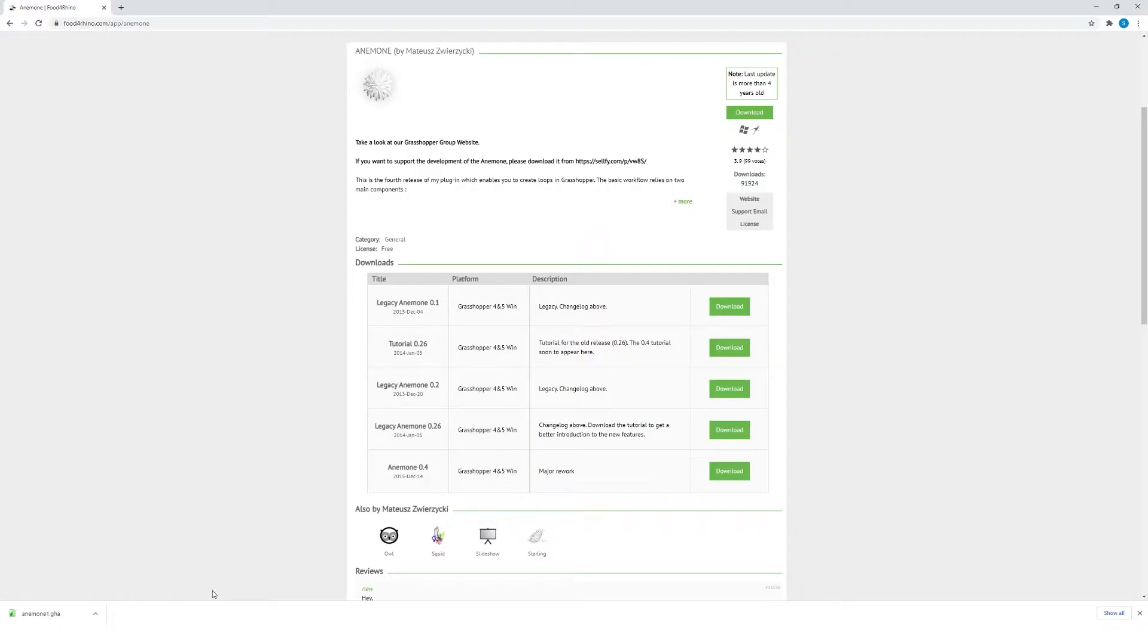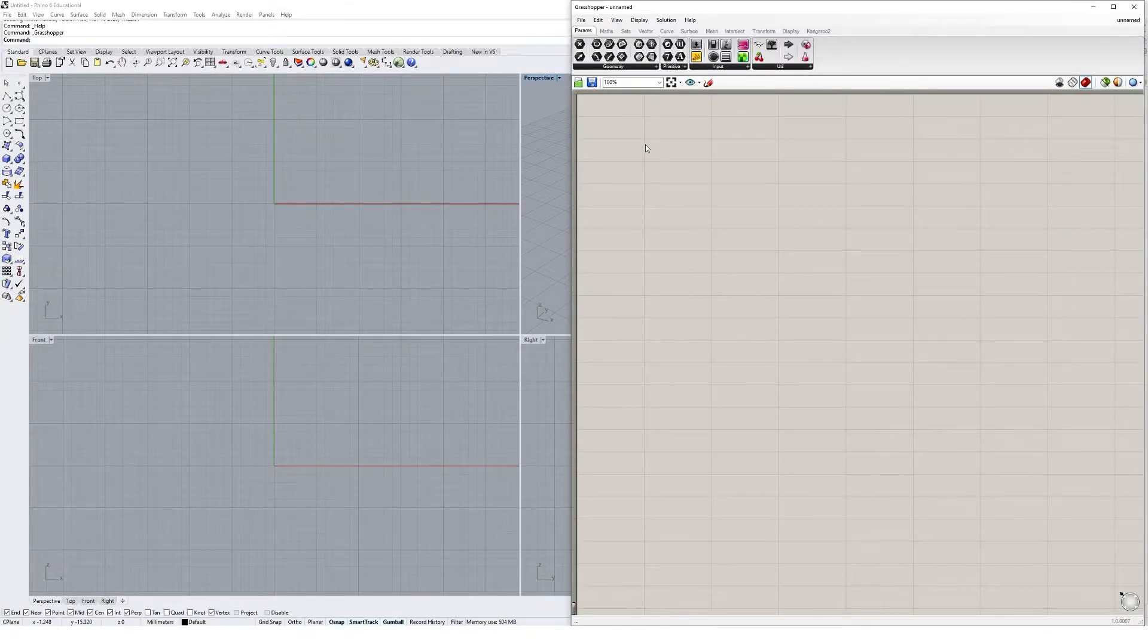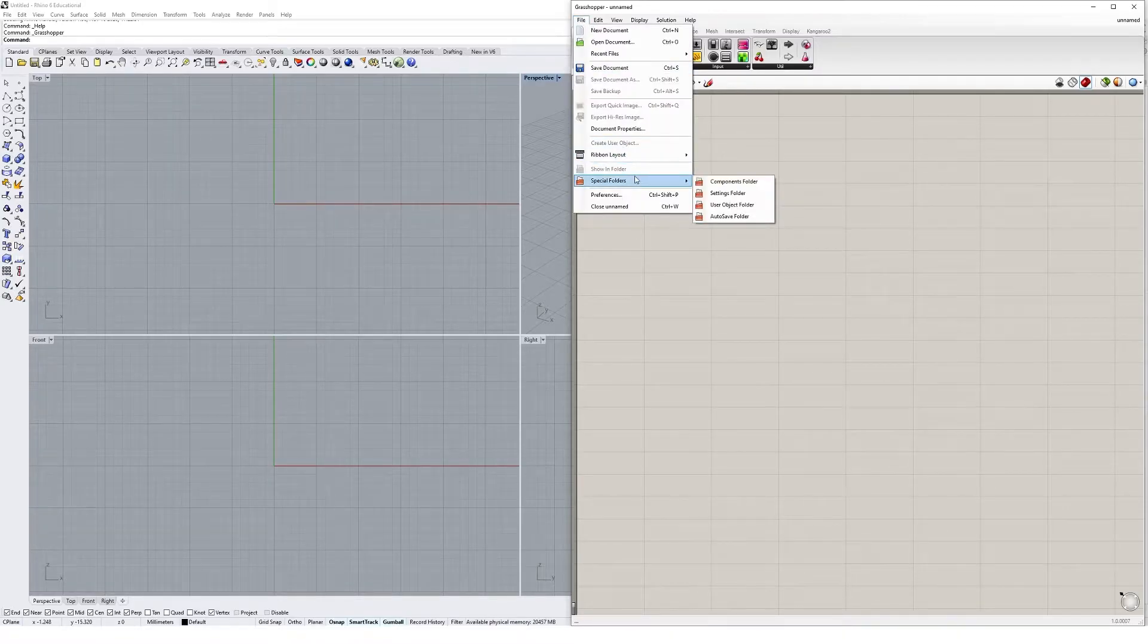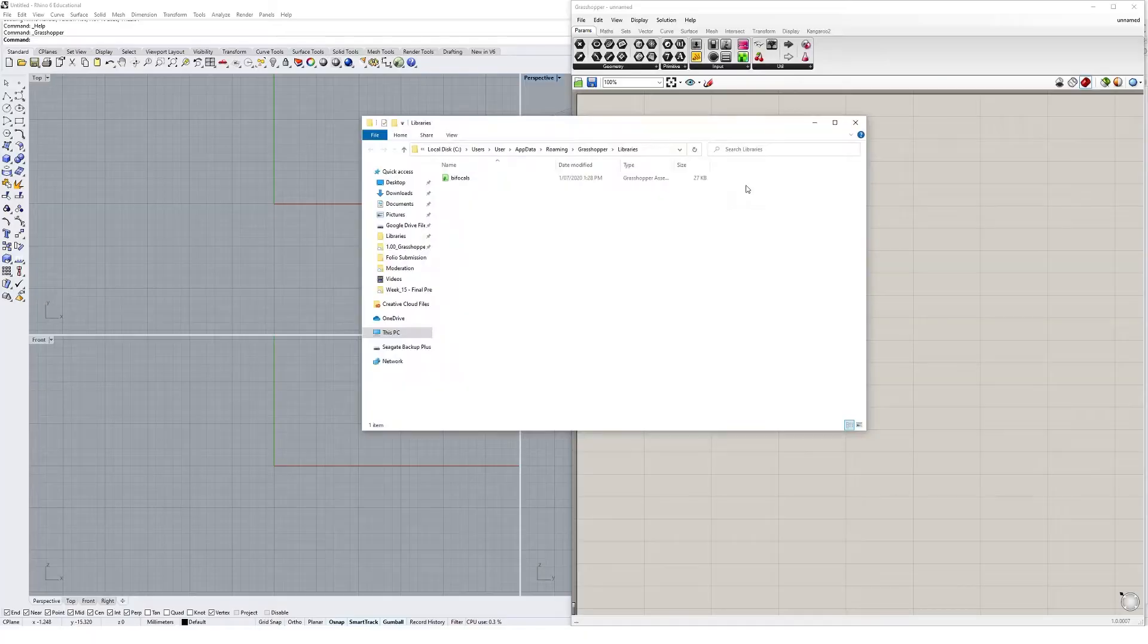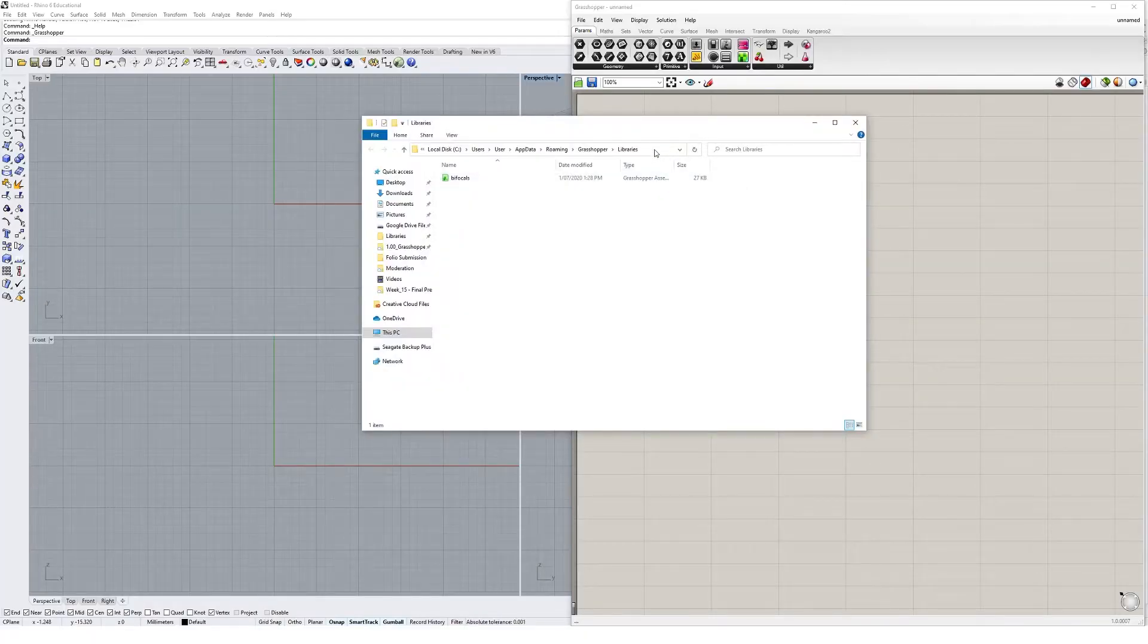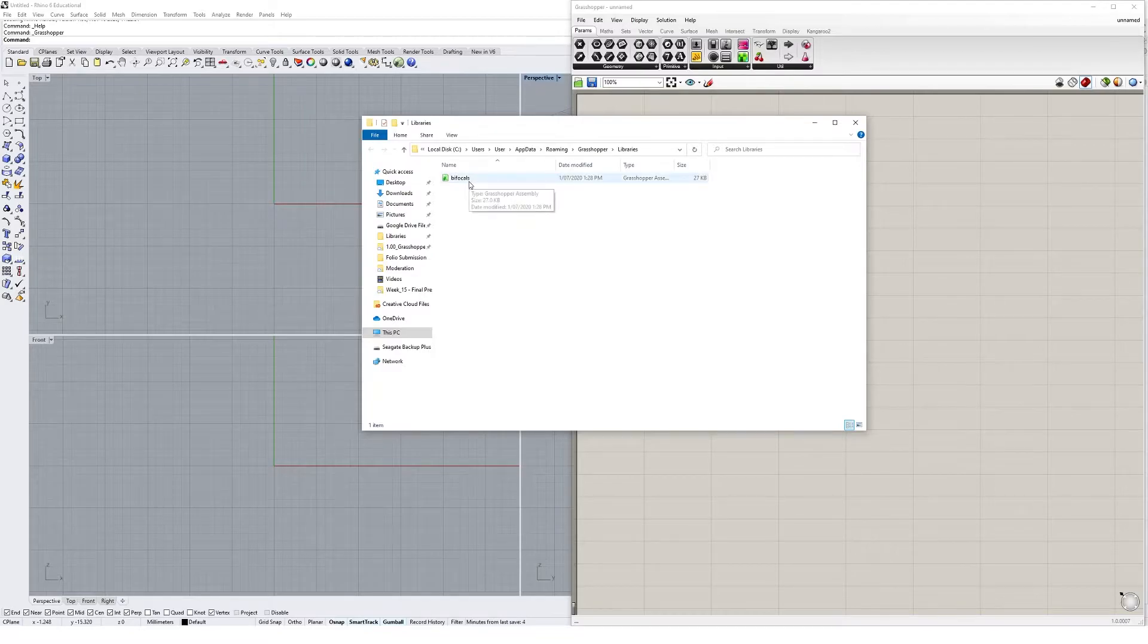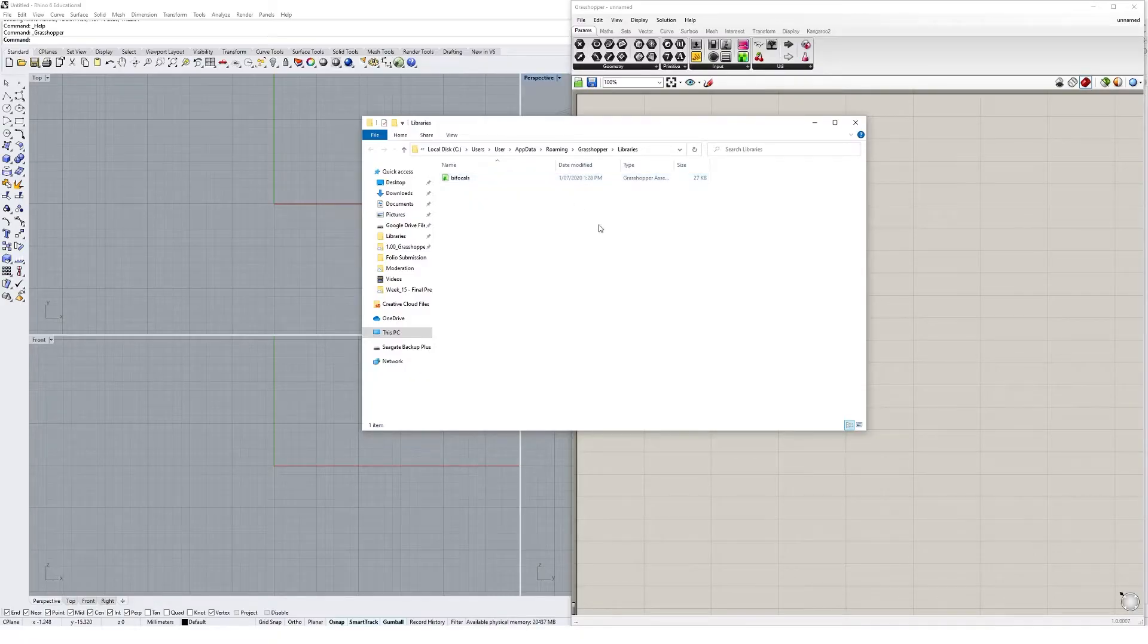So what do we do with this GHA file? We need to copy it into what's called the Grasshopper libraries folder. If we flick back to Rhino with Grasshopper open, you can find the libraries folder by navigating to File, Special Folders, Components Folder, and you'll see you get this folder called Libraries. I've got one plugin installed right now called Bifocals, which enables me to see the names of each component above the component on the canvas.